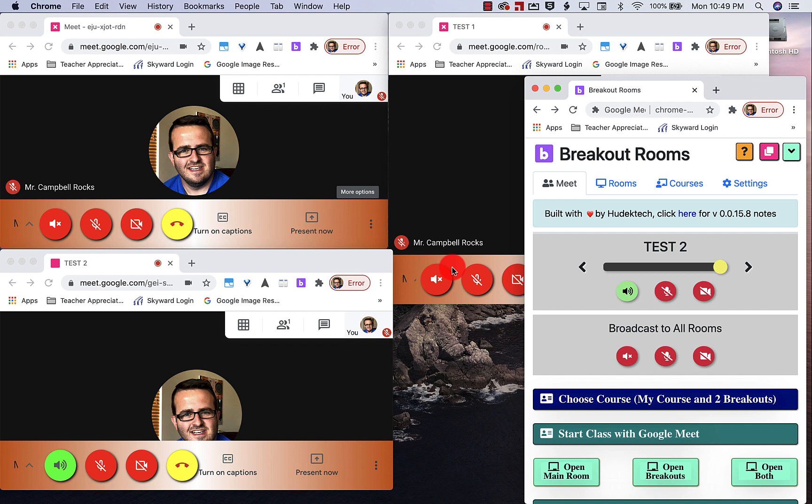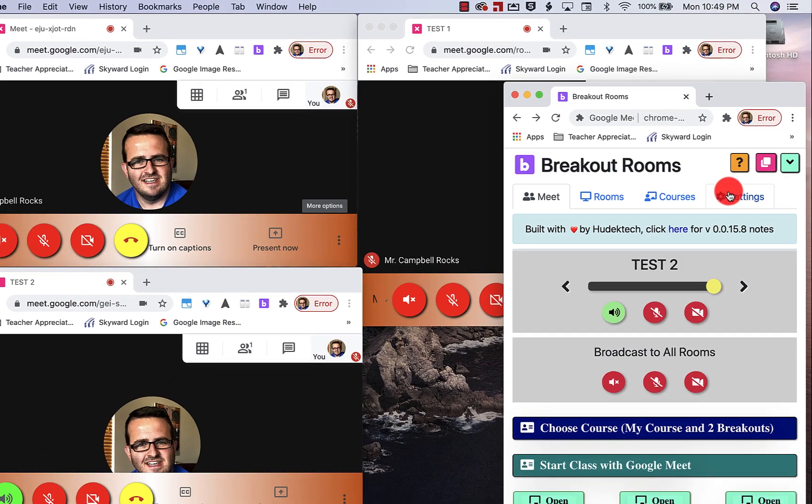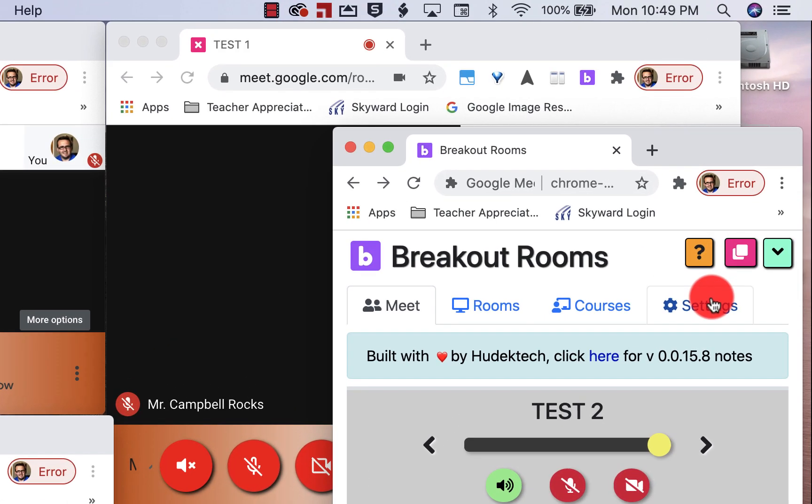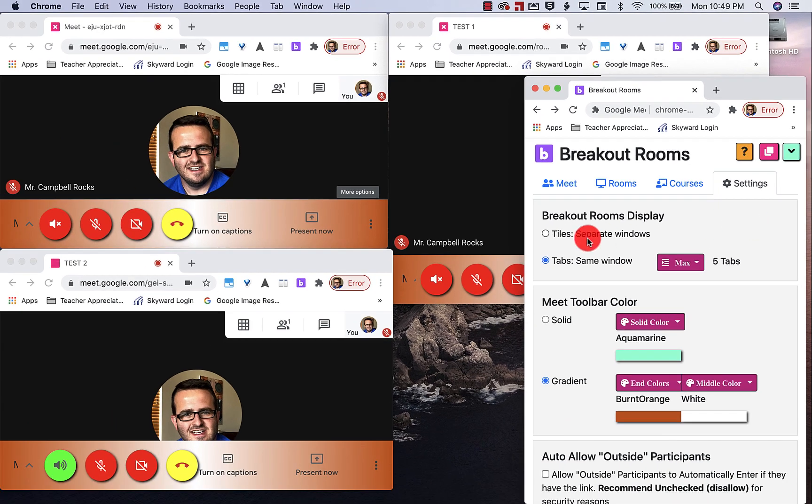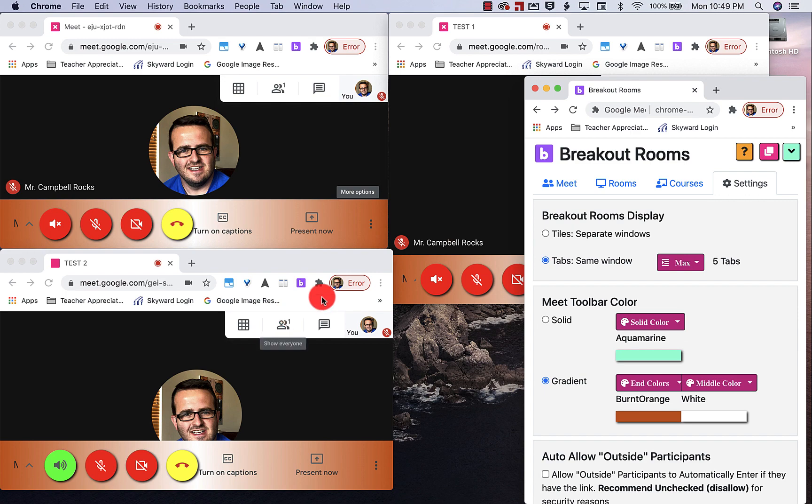So let's break this down and show you some of the settings before you get started and getting set up. So when you click on settings, you'll have tiles, which is basically separate windows. All of these will open in separate windows, or you'll have tabs, which opens up in the same window.